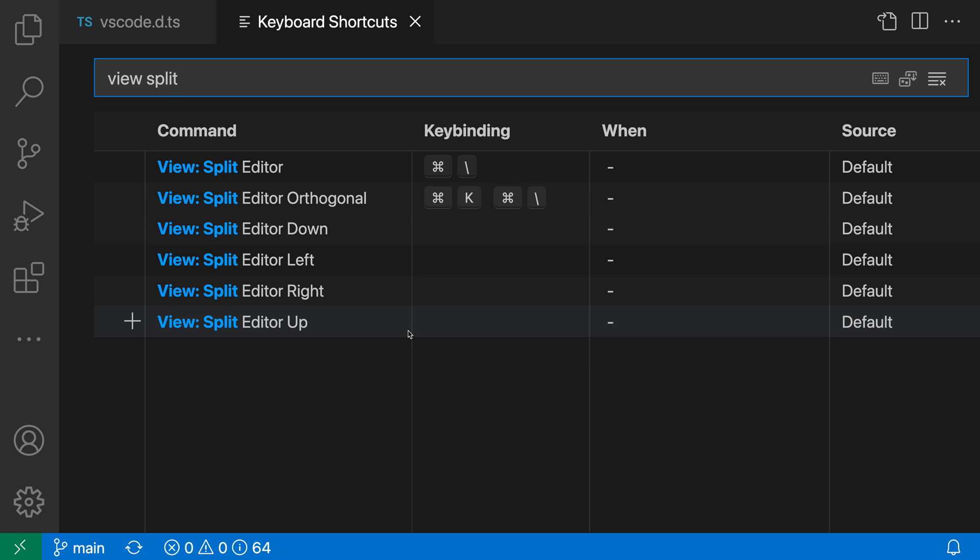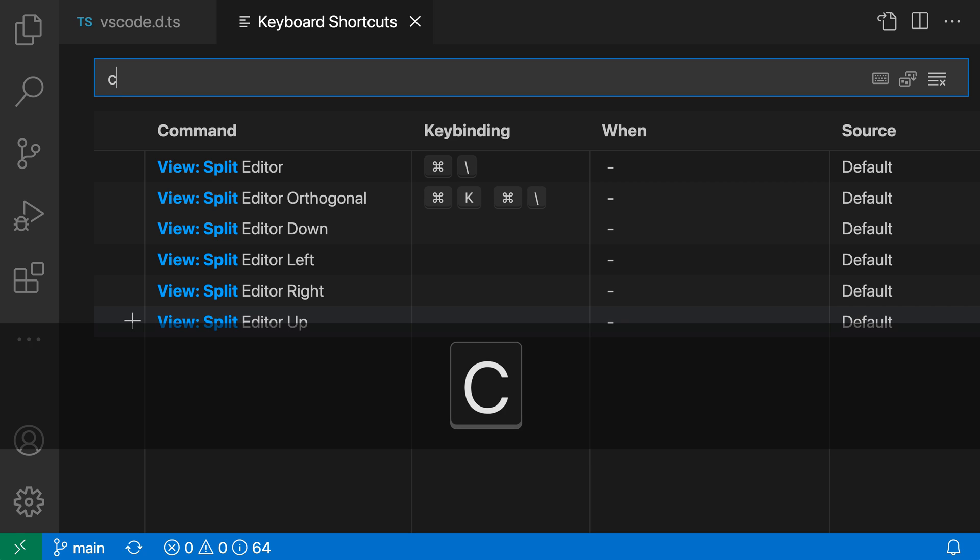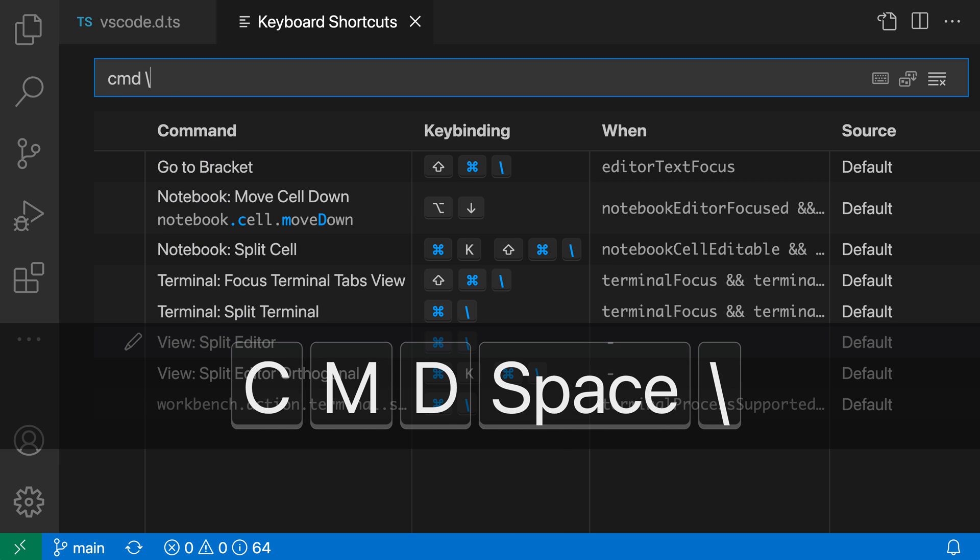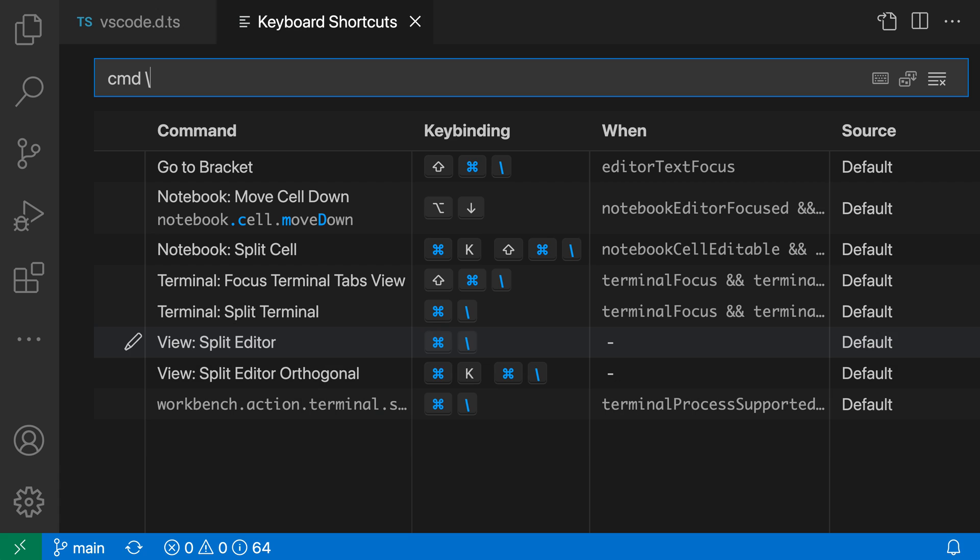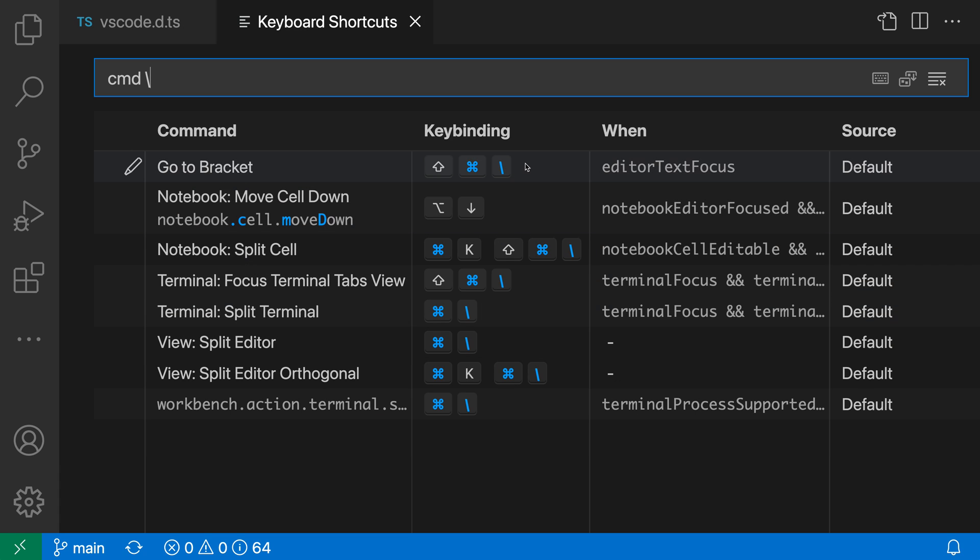Now if I didn't actually know the command that I was looking for, and I instead just knew the keybinding, I can instead say something like command backslash, and just type out the keybinding itself, look through all the commands that have command backslash somewhere in their keybinding, and then find the view split editor one down here.